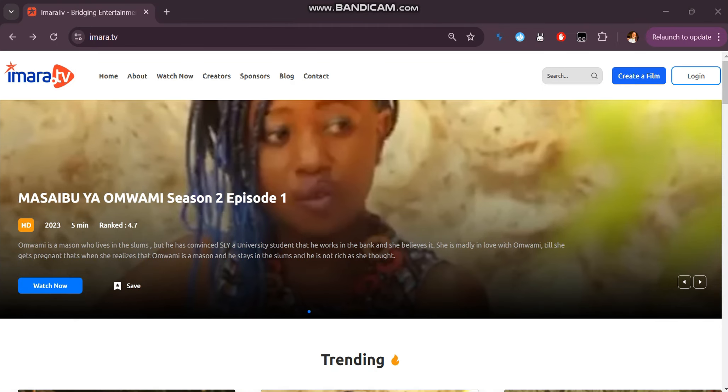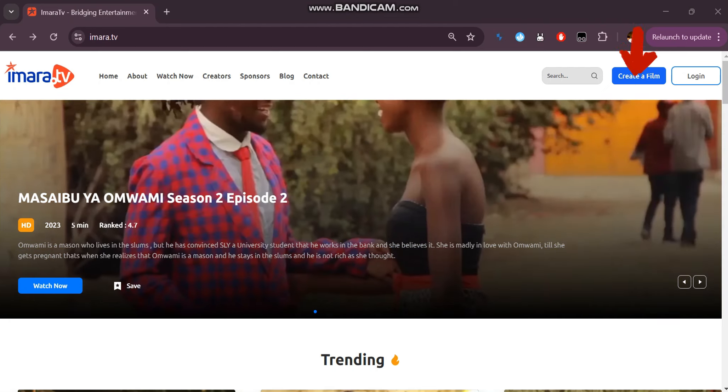If you would like to be a creator on Imara TV, click the create a film button to sign up.